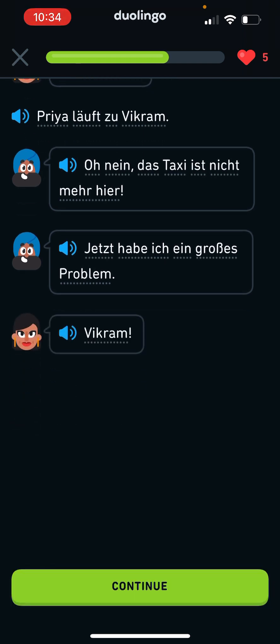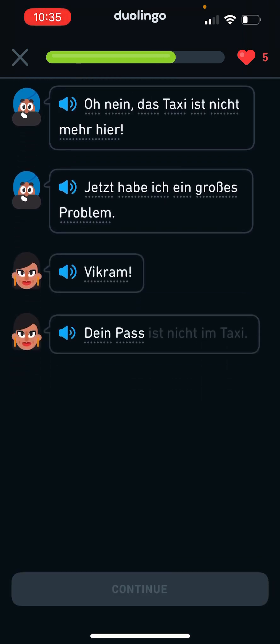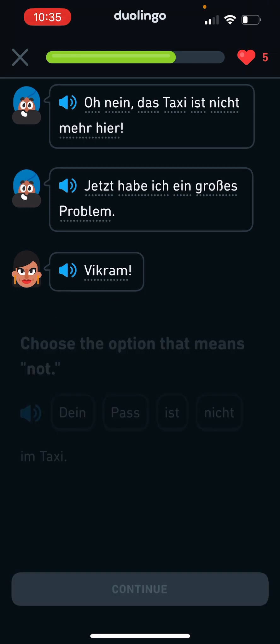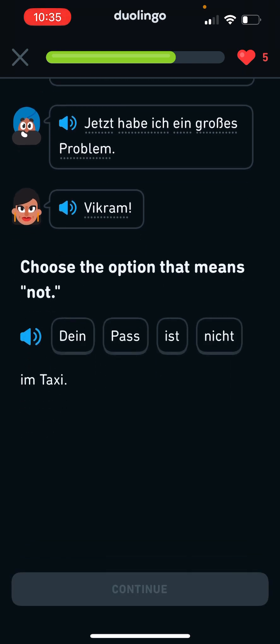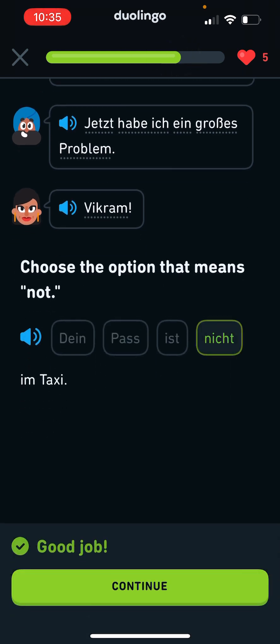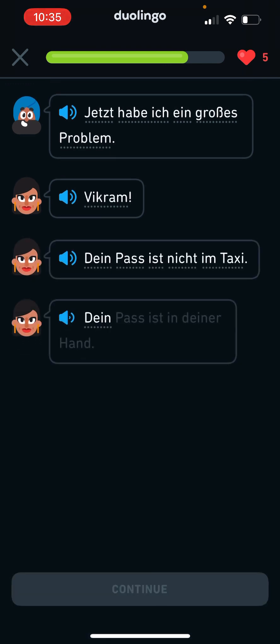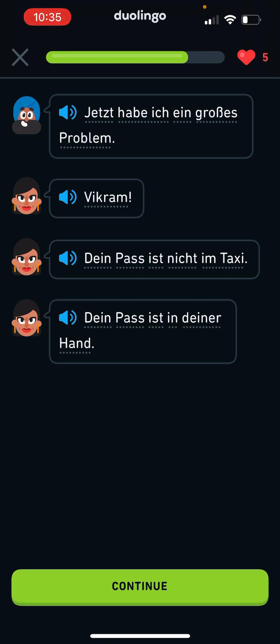Wie, Vikram. Dein Pass ist nicht im Taxi. Ja, Val taught me that, so I guess that's cheating. I don't know. Dein Pass ist in deiner Hand. The Pass is in... I'm guessing your or mine hand. My hand.